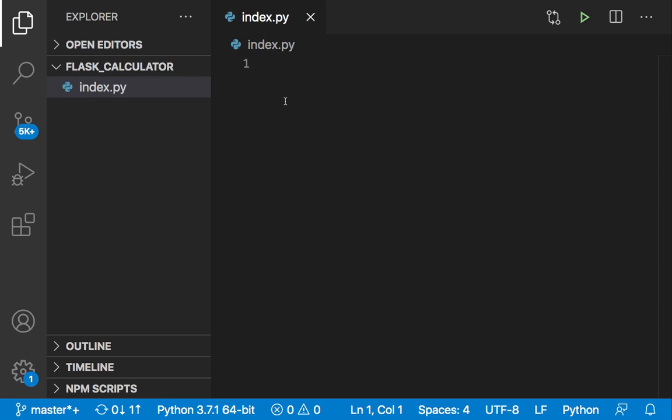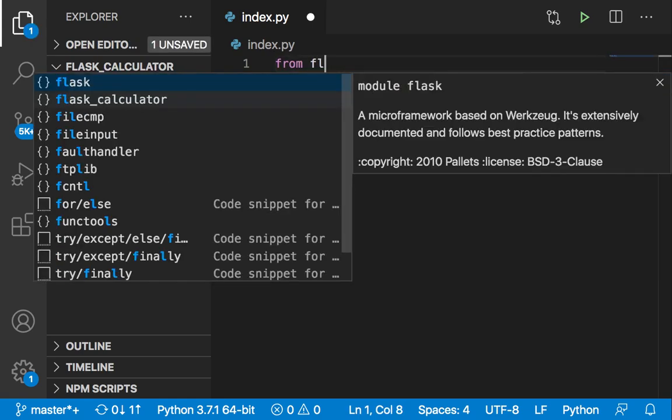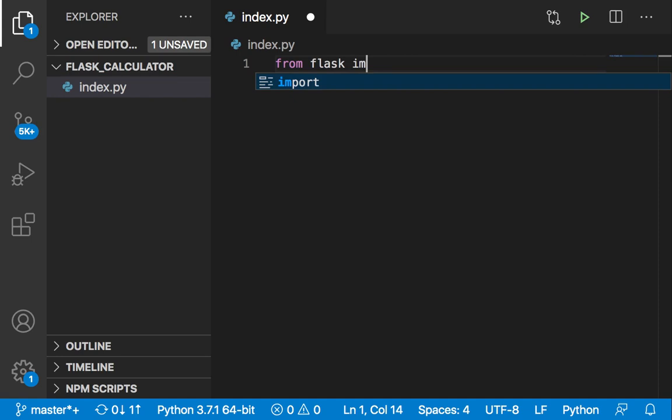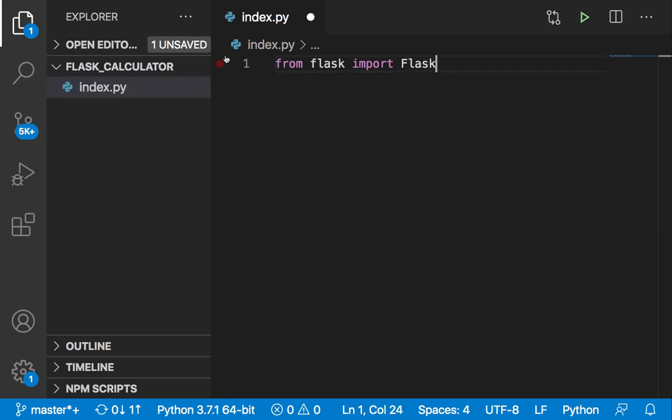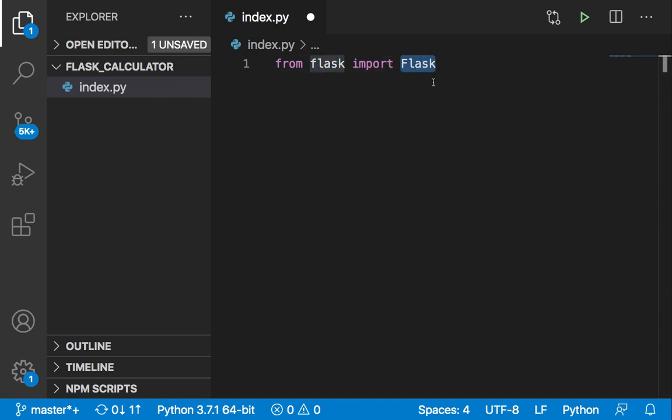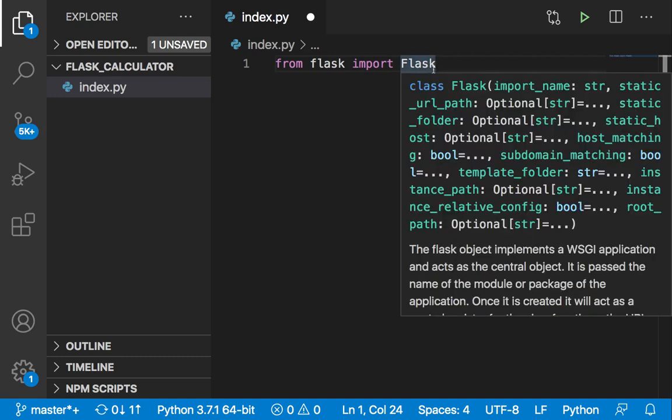How can we do that? We need to import Flask. I'm going to say: from flask import Flask with a capital F. So now we have imported Flask.